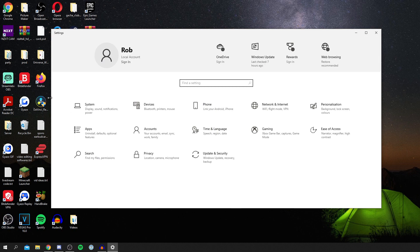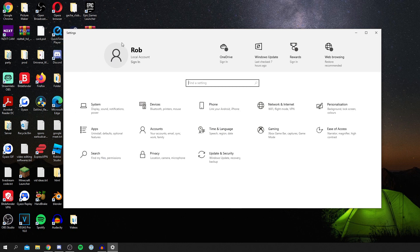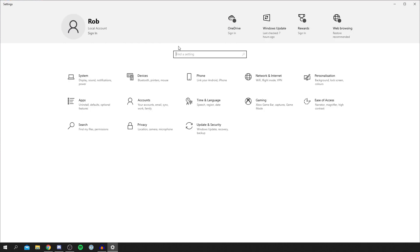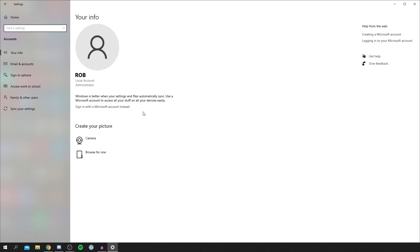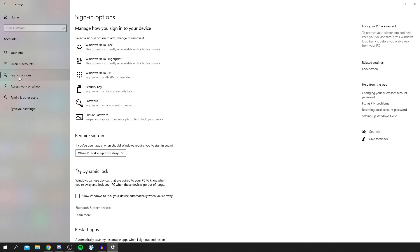It's going to bring up your Settings. I'm going to make this a bit bigger here. Then all you need to do is locate the Accounts section, or you can search if you can't see it. Click Accounts, it's going to take a minute to load. Then simply locate Sign-in Options, which is down on the left just here.